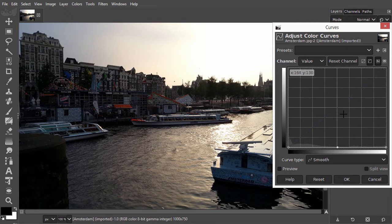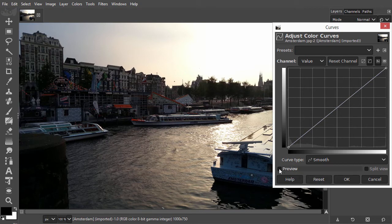I'll click on reset to start fresh again, and put preview back on.